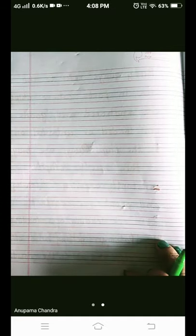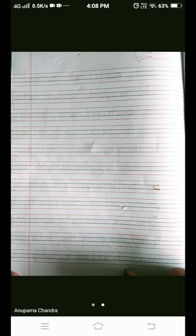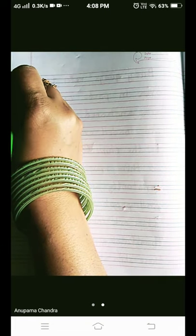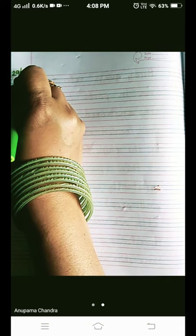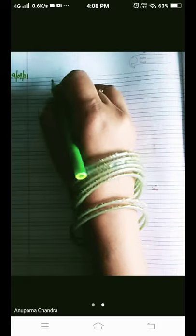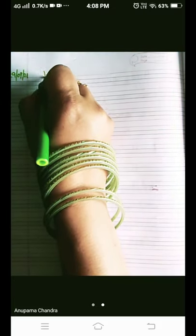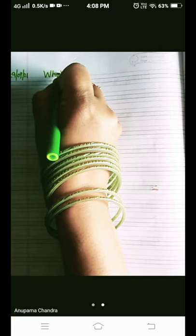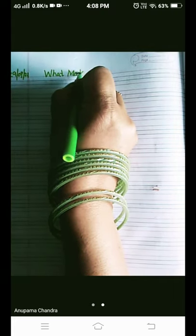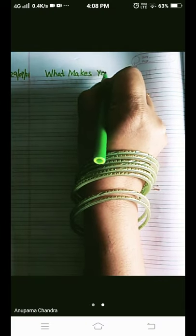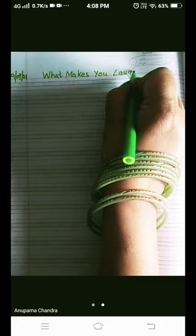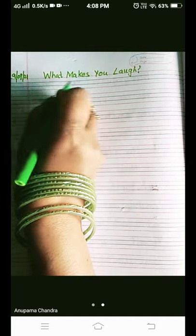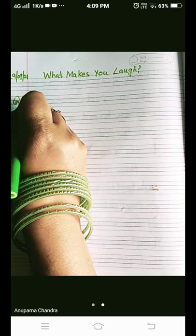Hello, my dear students. I welcome you all to my English class. Today we are here to write the question and answer of the poem 'What Makes You Laugh.' First, you are going to write today's date: 29/09/21, and on the red line you will write the poem's name 'What Makes You Laugh?' Leave the first line and write the question from the second line.